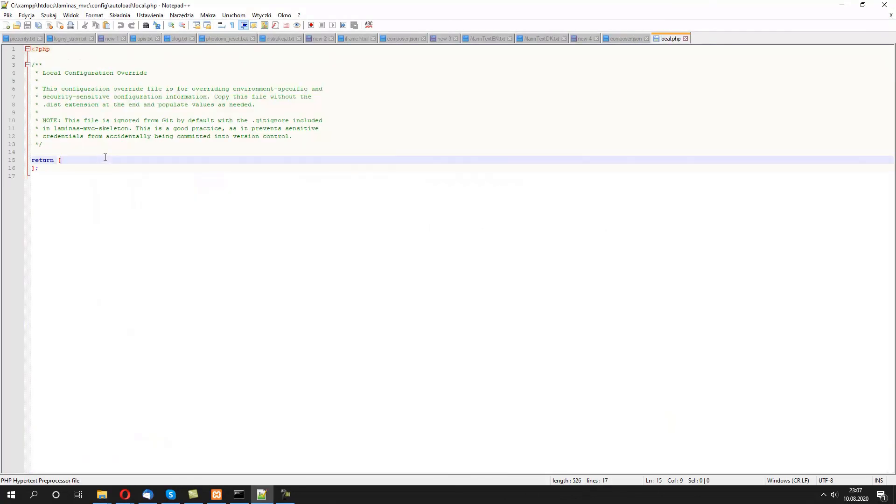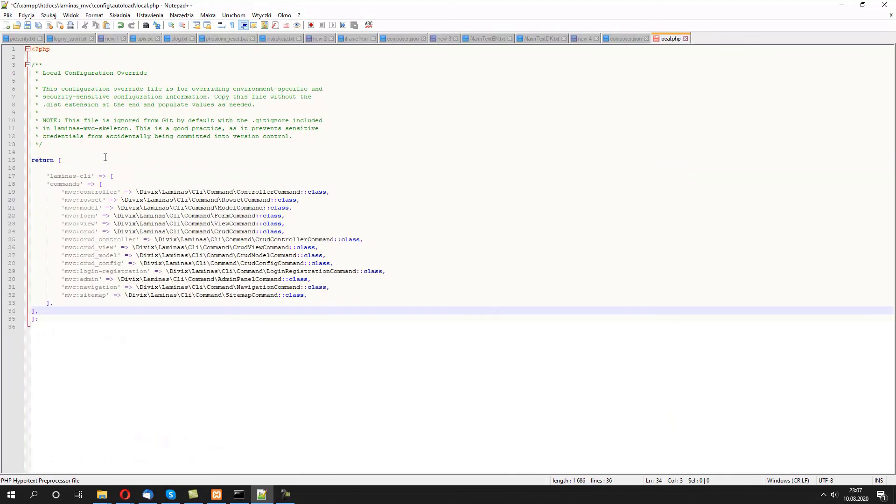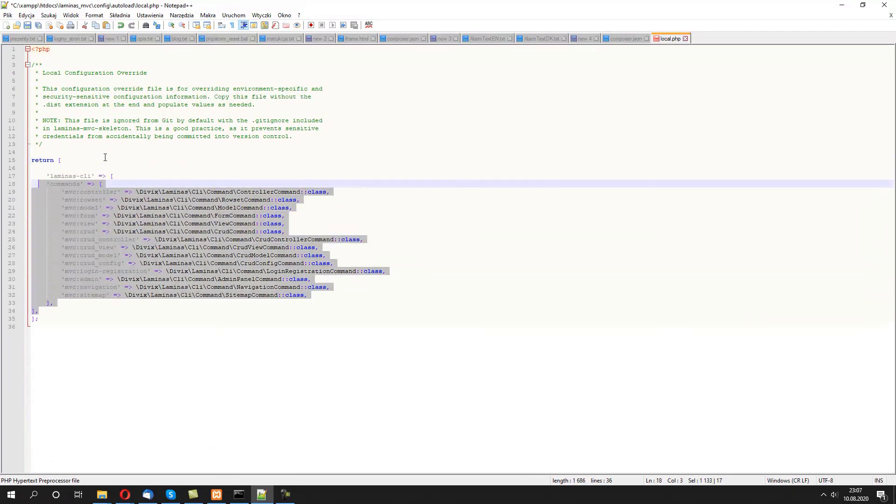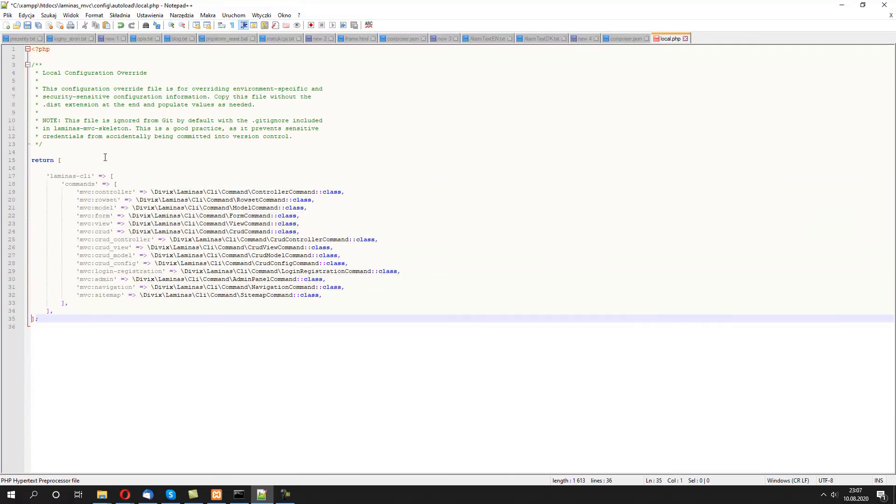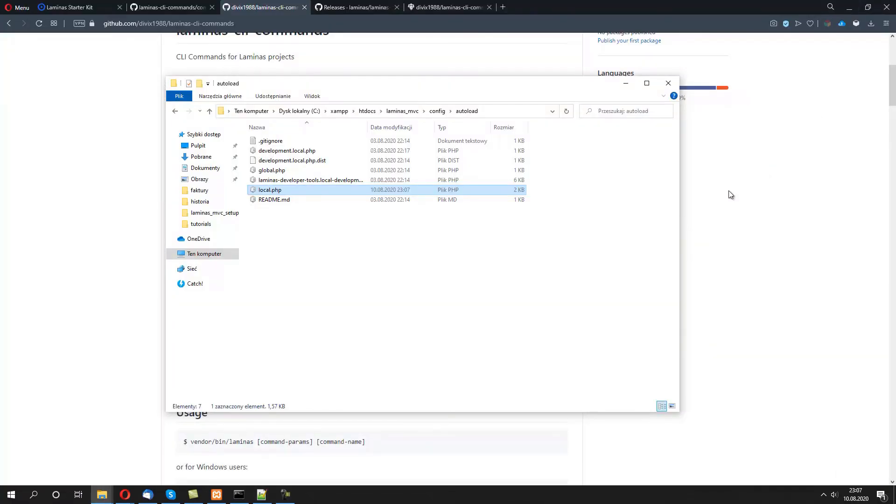Let's open the file, let's paste the new array contents. Right, job done. The laminas-cli commands are now fully configured.